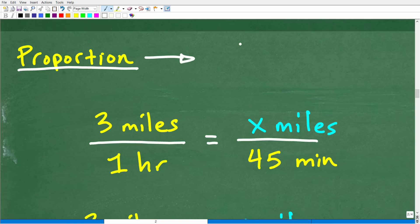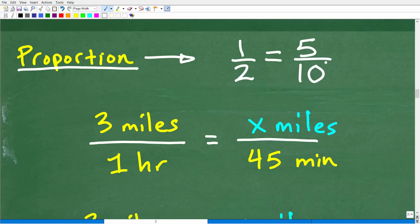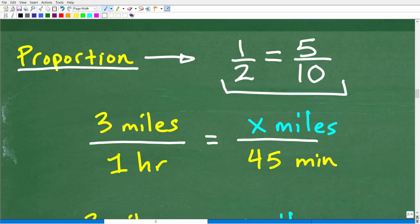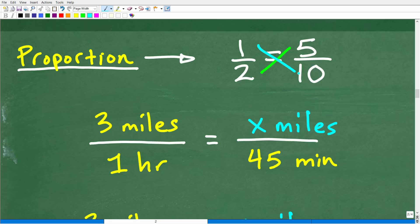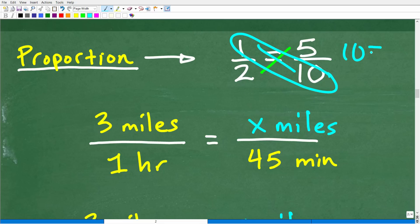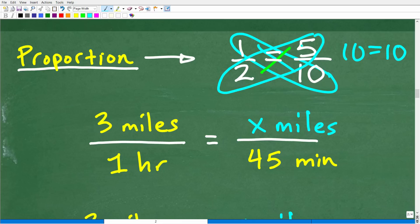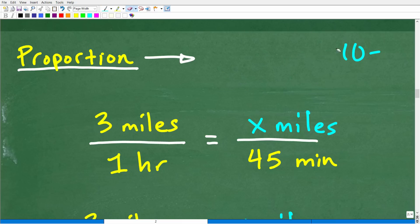For example, 1/2 equals 5/10 — these are two equal fractions that look different but have the same value. This is called a proportion. A key property of proportions is the cross product: when you have two equal fractions, you can cross multiply. So 1 times 10 equals 10, and 2 times 5 also equals 10. When you have a proportion, you can use the cross product to solve all kinds of proportion problems.